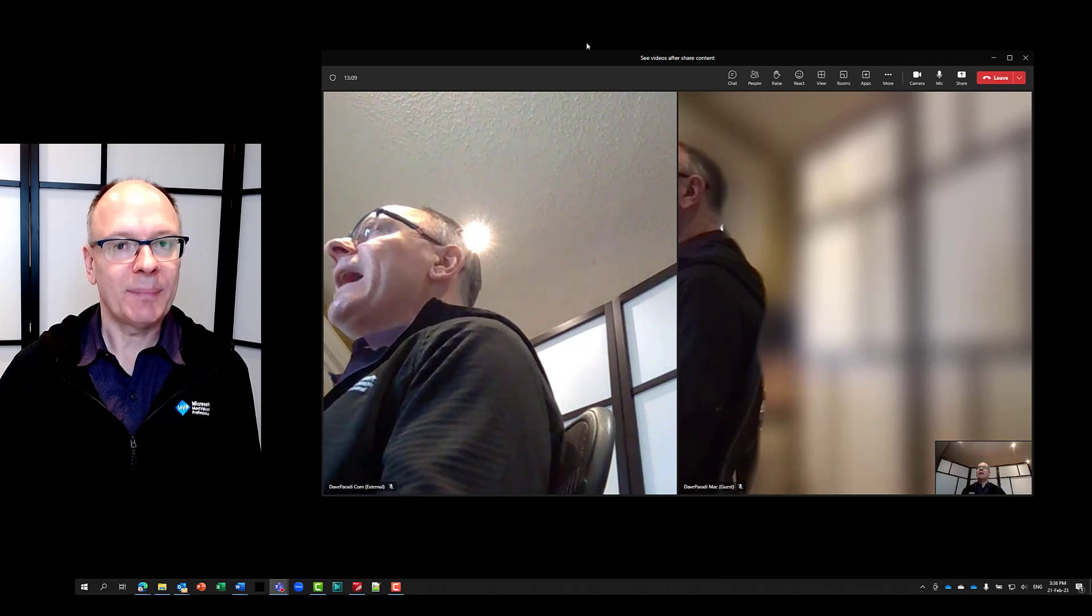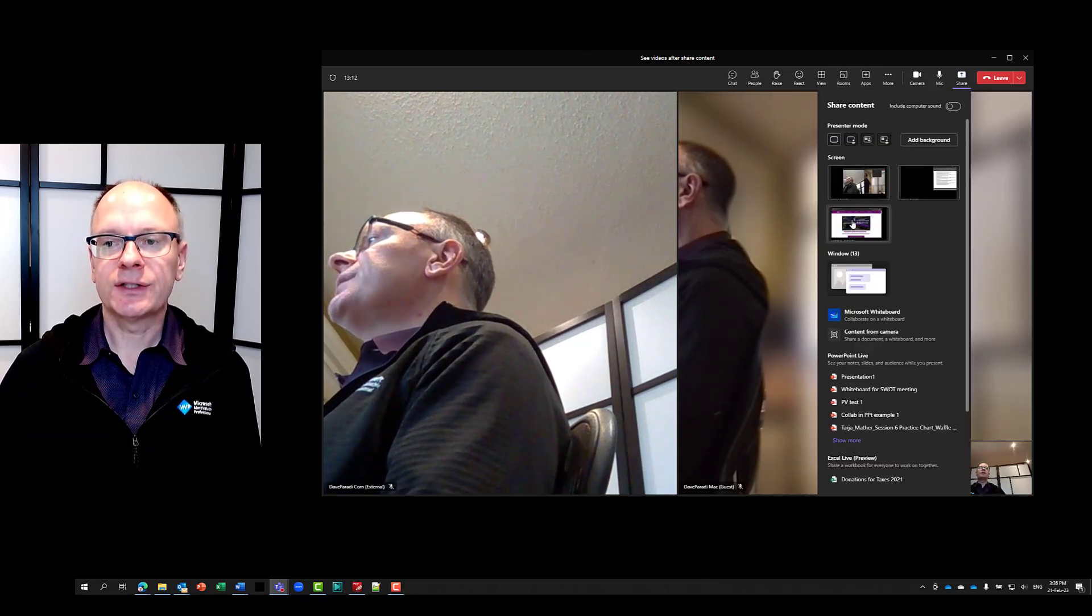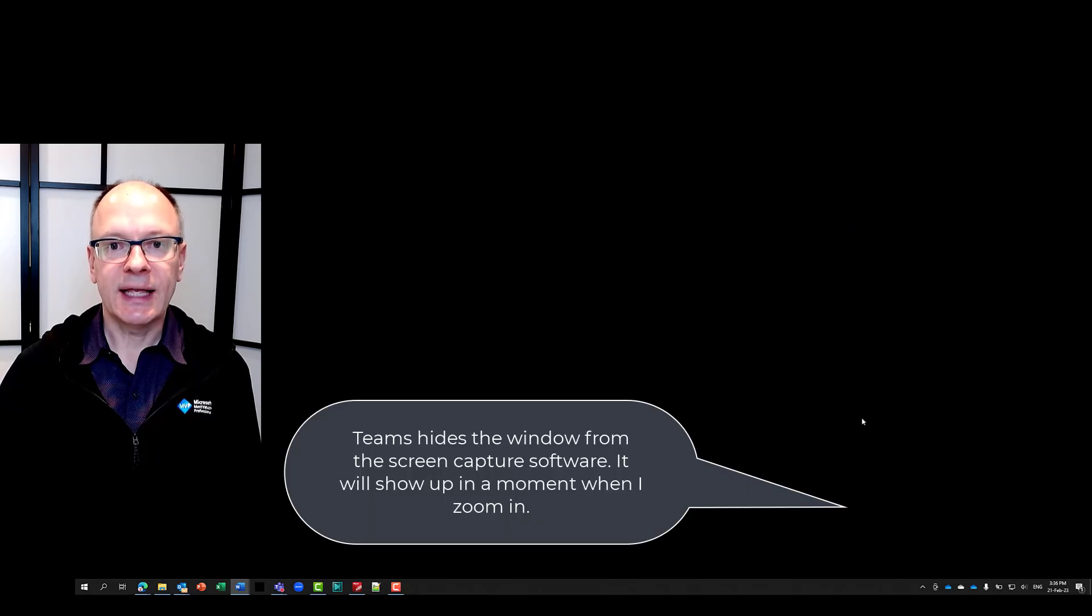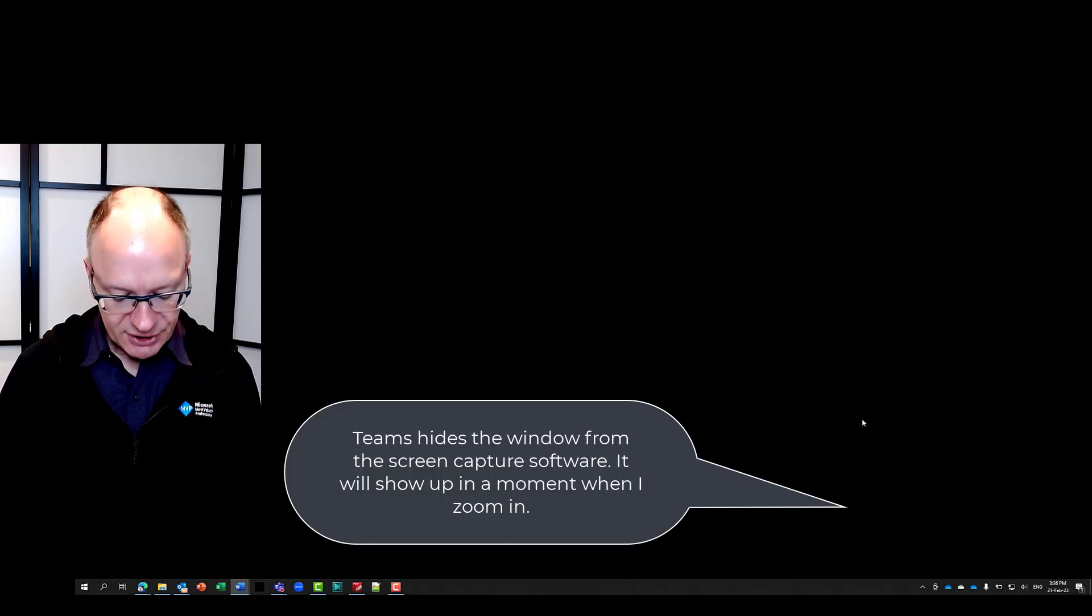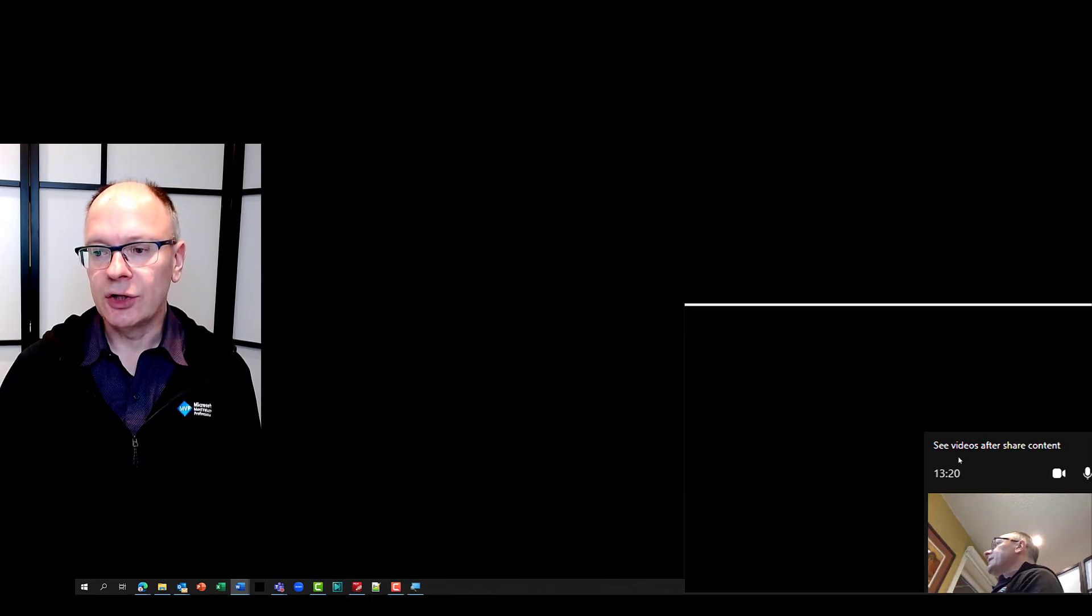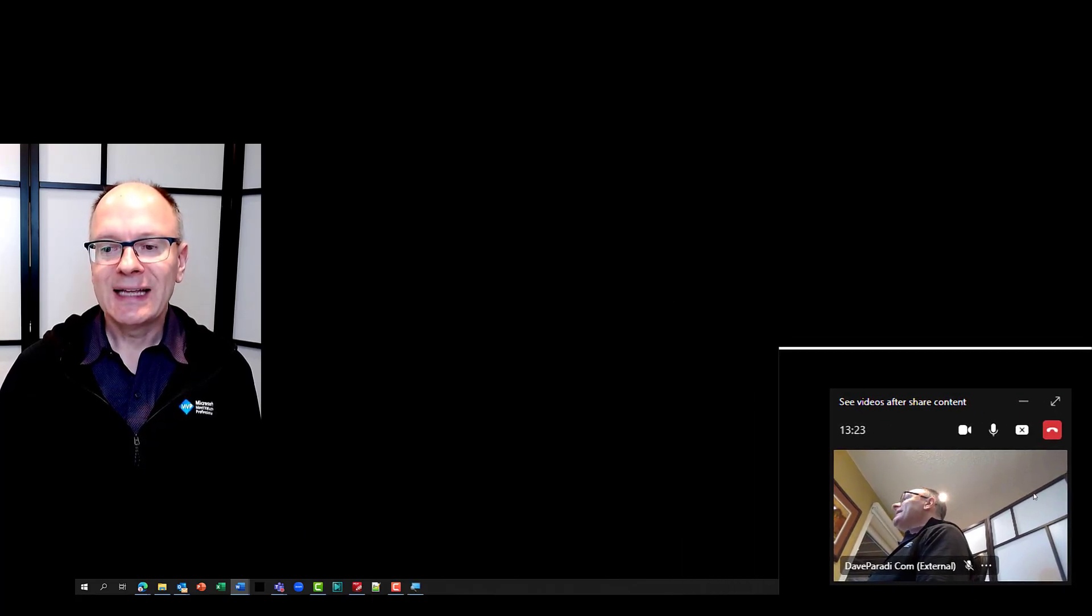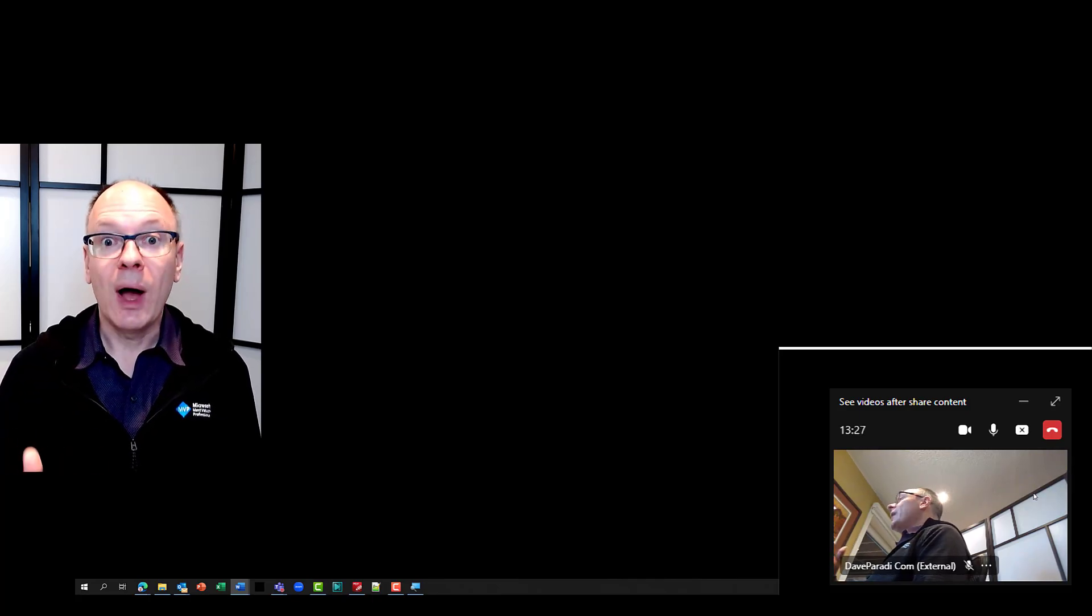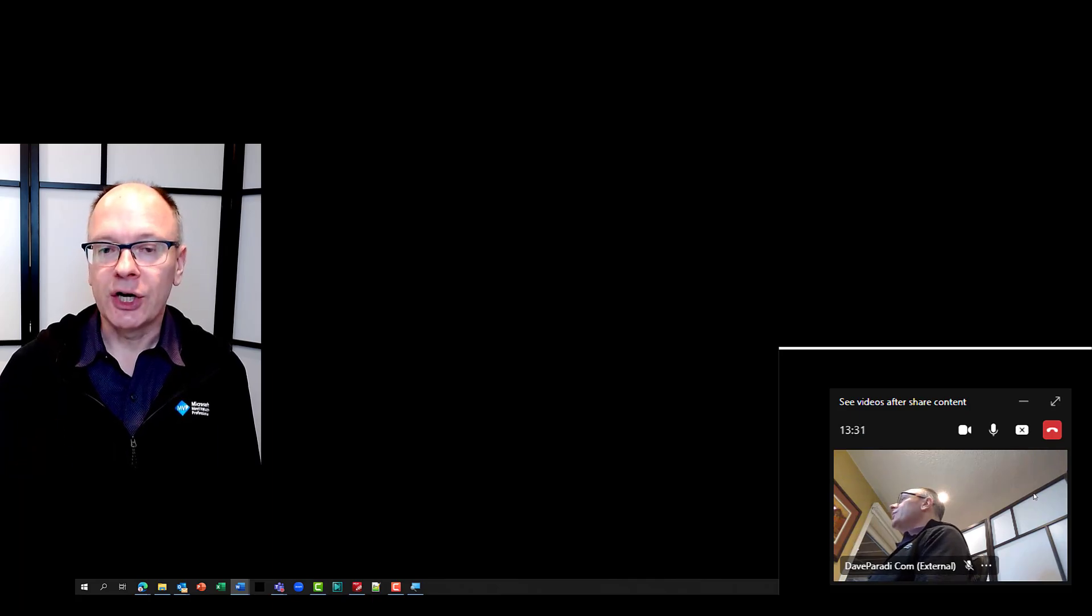So here's what happens now. In Teams, I will go and share this screen here and you'll notice it minimizes it again to a small window in the bottom. But let me zoom in on this window so we can take a look at it for a second. You'll notice that it looks a little different. The controls for the video and the microphone are now above the video window and the stop sharing button is still there.